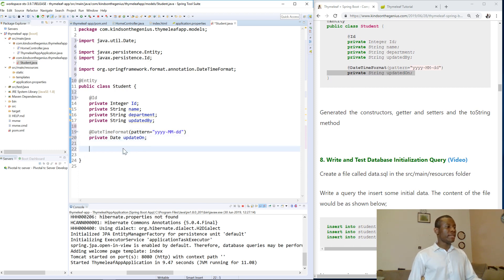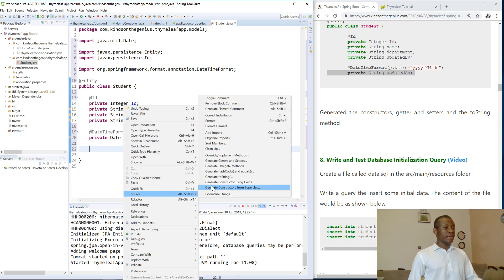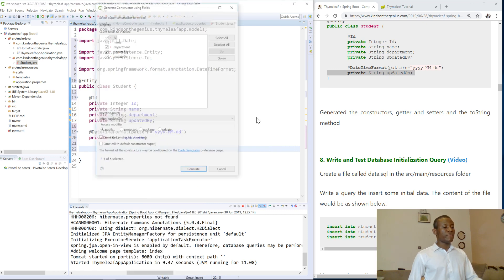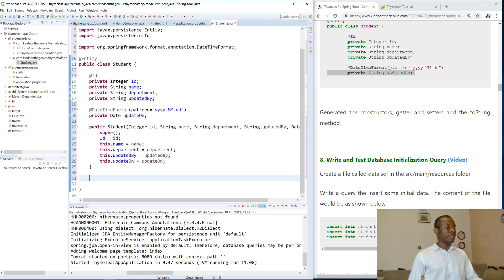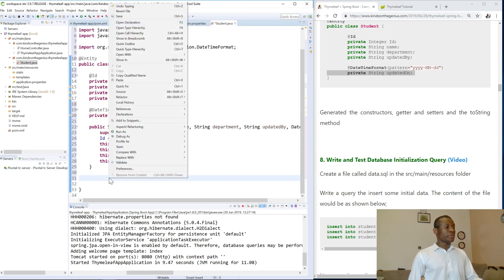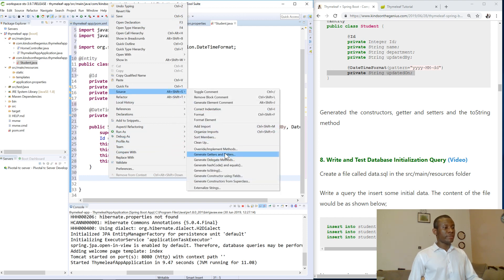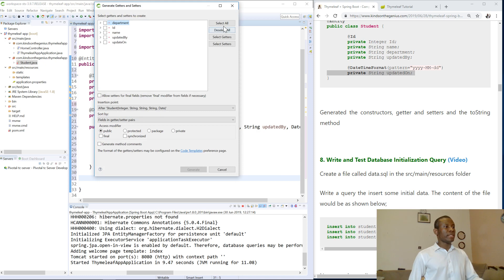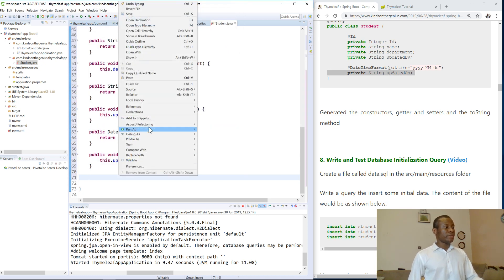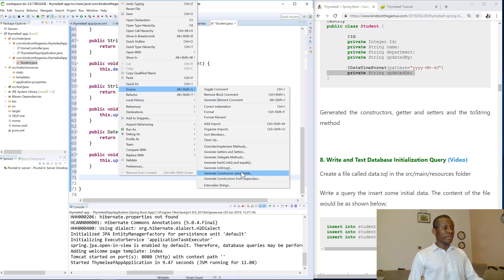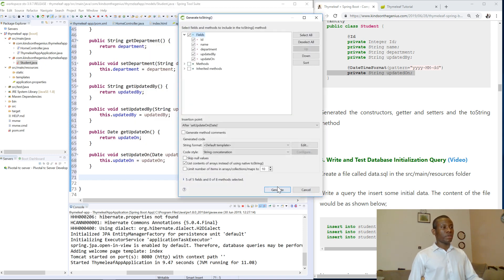Right-click, go to Source, and select Generate Constructor. Choose Generate Constructor Using Fields and click Generate. Then go to Source again and select Generate Getters and Setters — select everything and click Generate. Finally, go to Source and select Generate toString, and click OK.